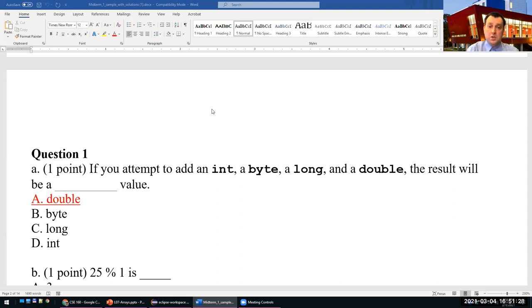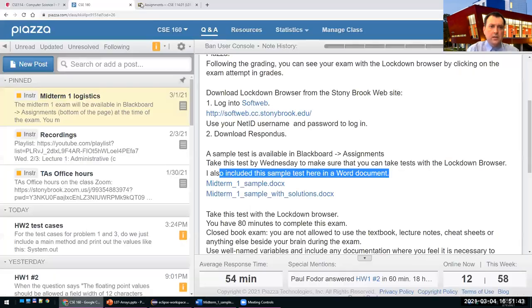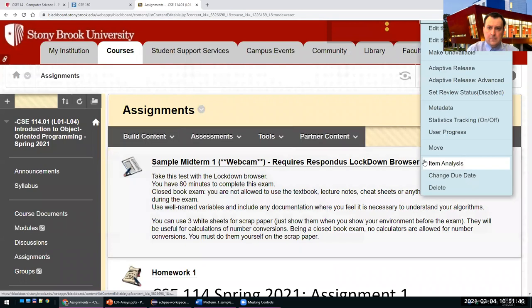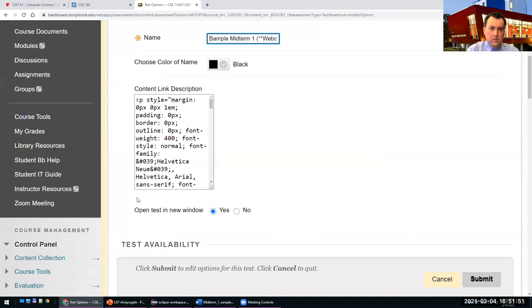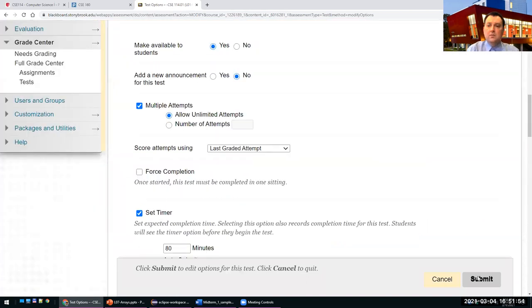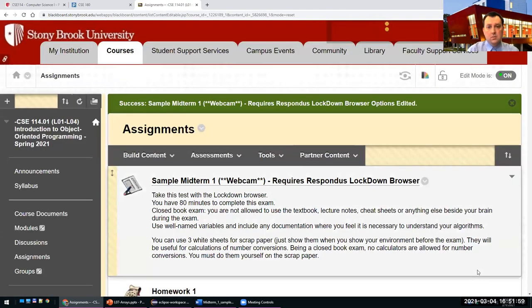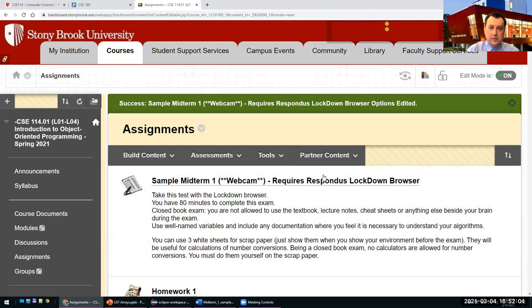Implementation questions have partial credit. You can still take the sample exam — it's set up so you can take it as many times as you want. For the real exam you don't have multiple attempts; once you submit, that's your exam.